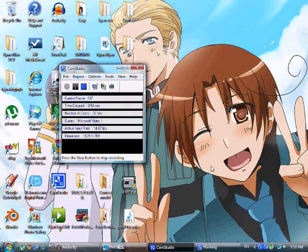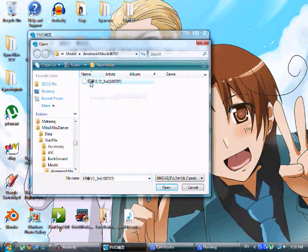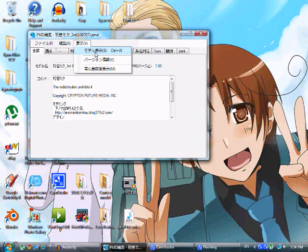Hi there. I am AuthorCat13 on YouTube and KokoroCat on DeviantArt. I'm going to show you how to do a few things in PMD Editor, because on DA I told somebody that I would help them out by doing a voiceover.